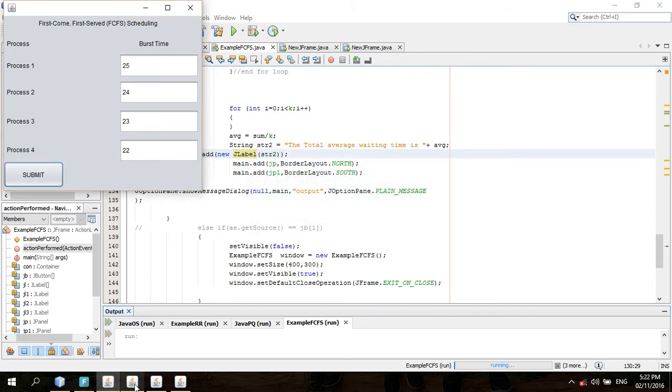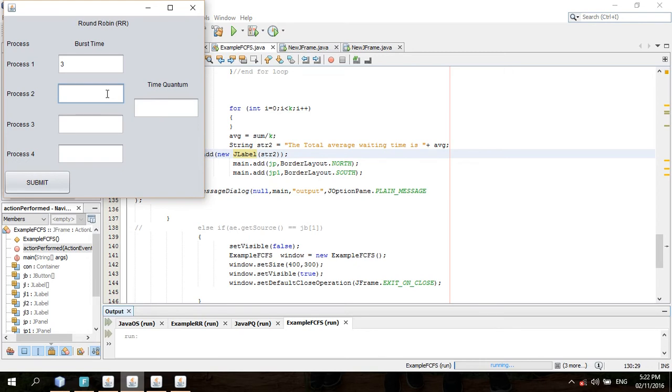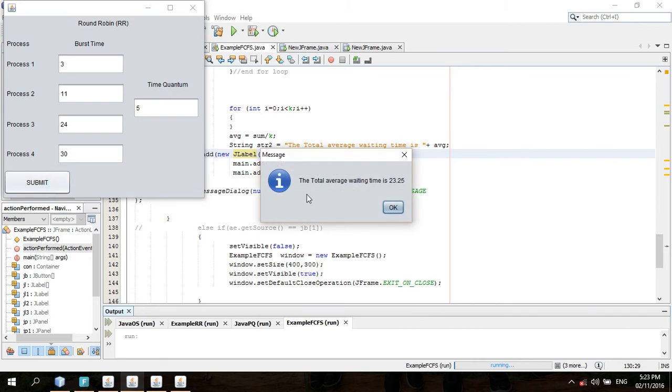The next is round robin. The burst time is 3. Process 2 is 11. Process 3, 24. Process 4 is 30. Then time quantum is 5. Submit, then our total average waiting time is 23.25. Then okay.